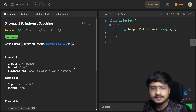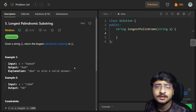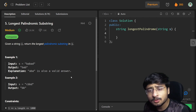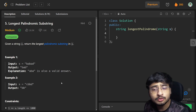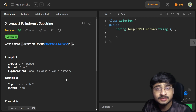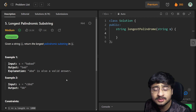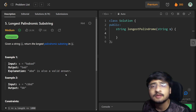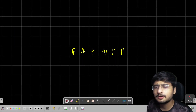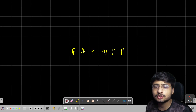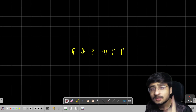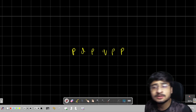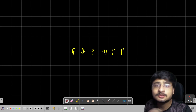You are given a string S and you have to tell me the longest palindromic substring. In the last problem we solved the longest palindromic subsequence. In this problem however we have to solve for the longest palindromic substring. Both of them are different problems — there is a difference between substring and subsequence. Substring is a contiguous segment of the string, just like a subarray is a contiguous segment of an array.